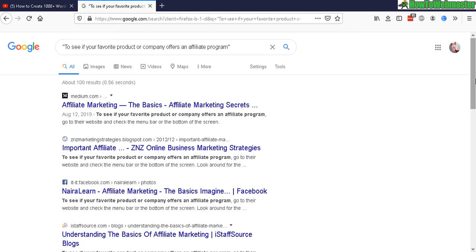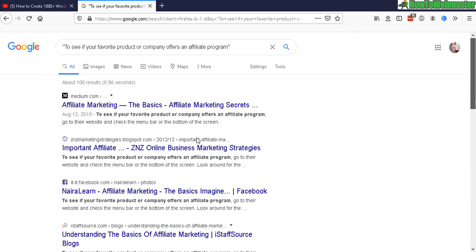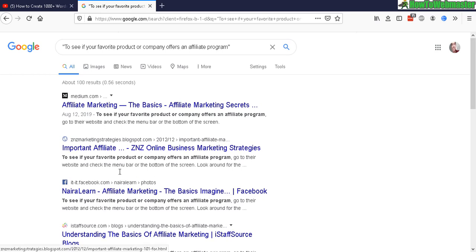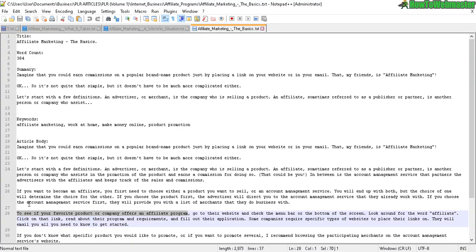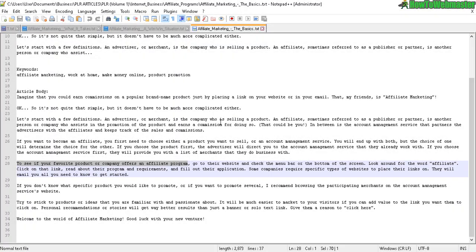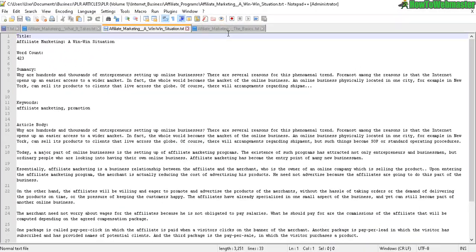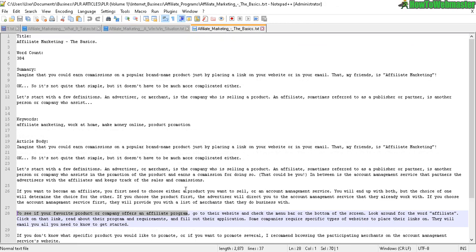Because here you can see the exact phrase already a hundred results in the Google search engine. So all these sites are copying from PLR articles and using it as is, right here. So they're using this article without changing a word and you definitely don't want to do that. So the best strategy is to combine it.